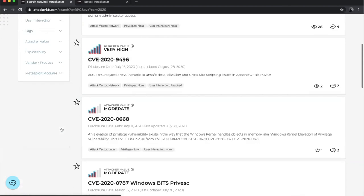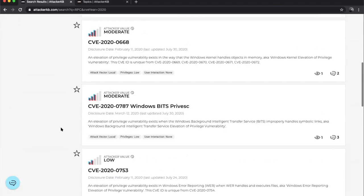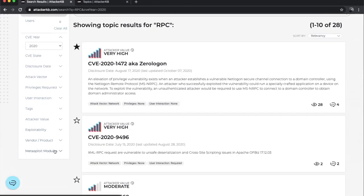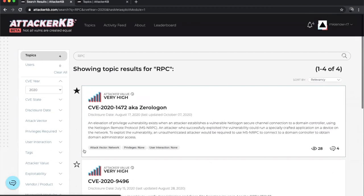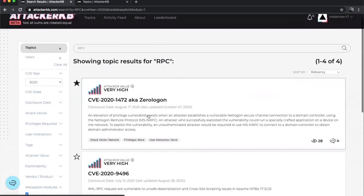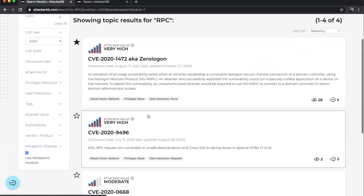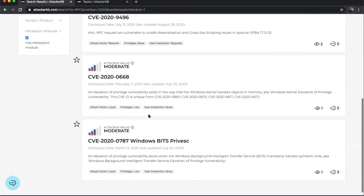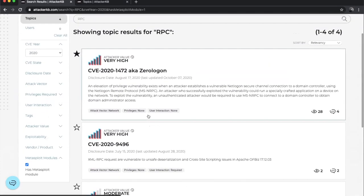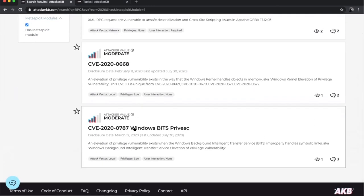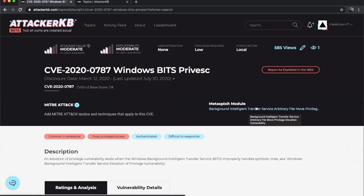And maybe I'm really just interested in something that has a Metasploit module. Maybe I'm trying to attack something and I know I have RPC open and I want to see what do we have an available module for? All right. So here I can see that I just scoped down that 28 down to four results and all of these should have a Metasploit module present. So let's say I'm interested in this one. I click here and we should see that Metasploit module information so that I can bounce over to that if I want to check it out and take a closer look at that particular module.